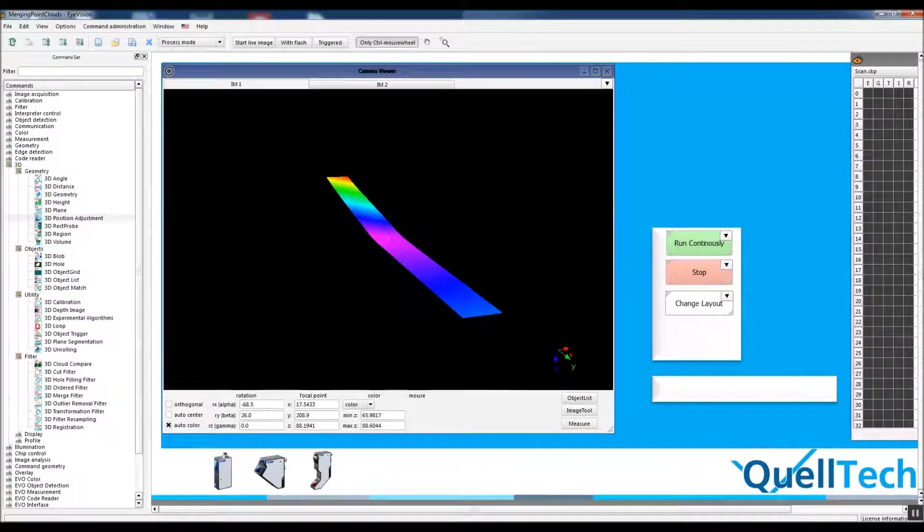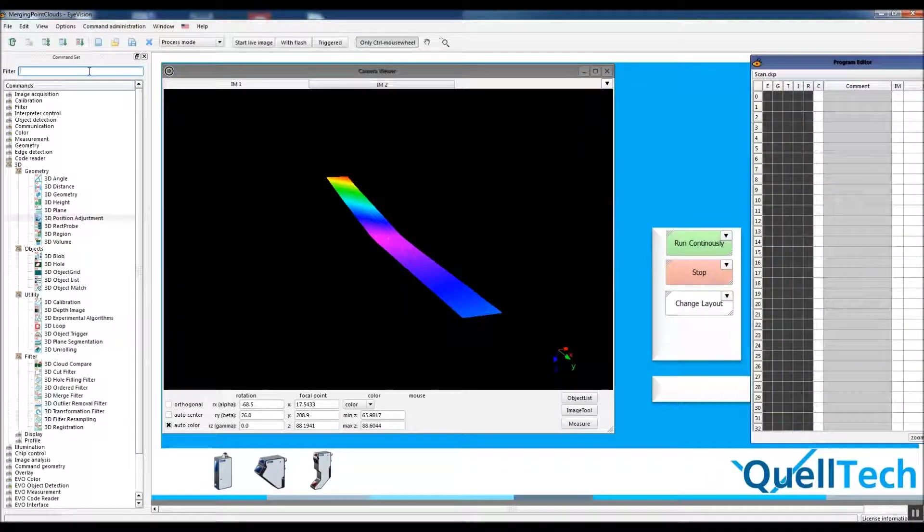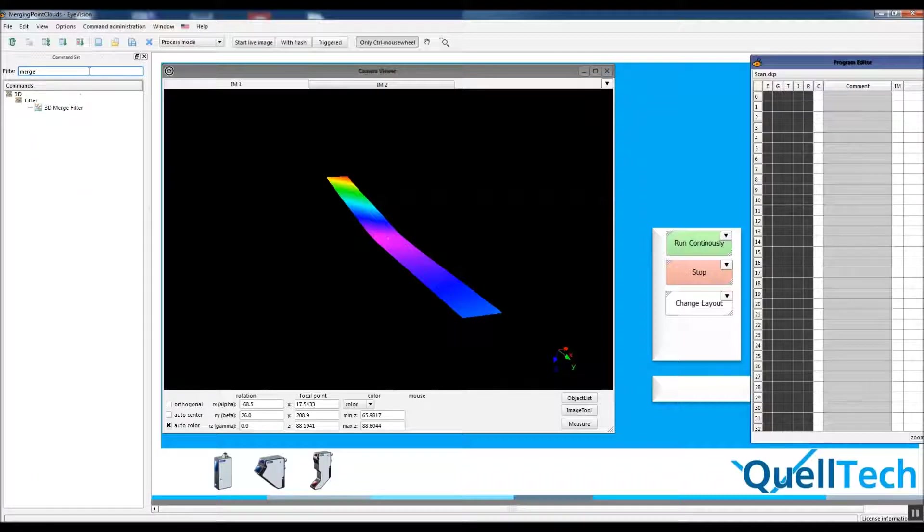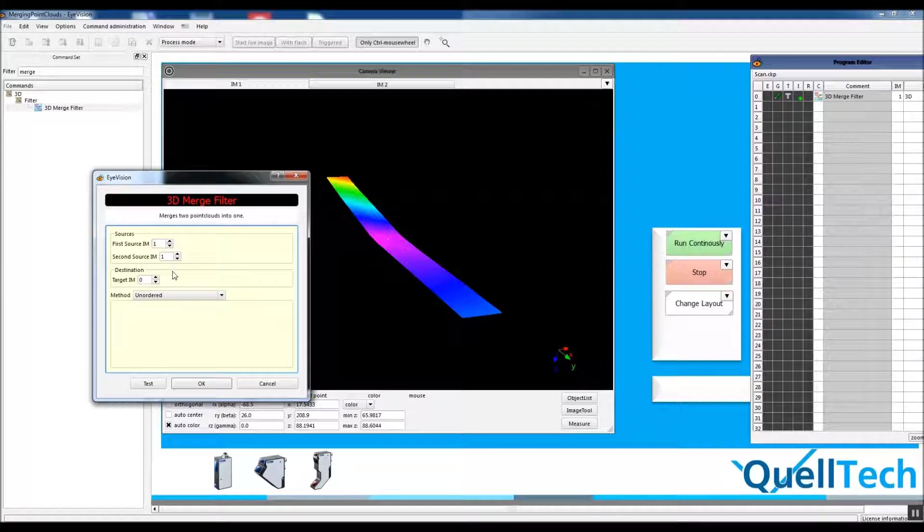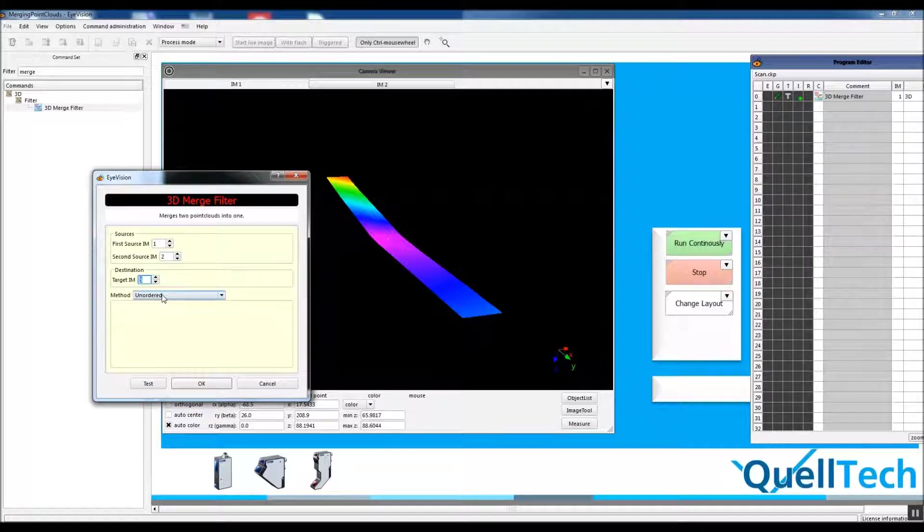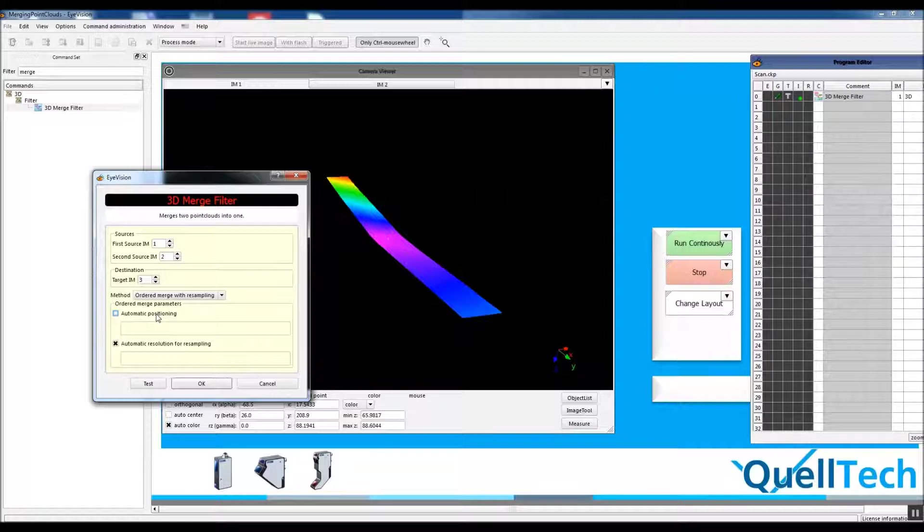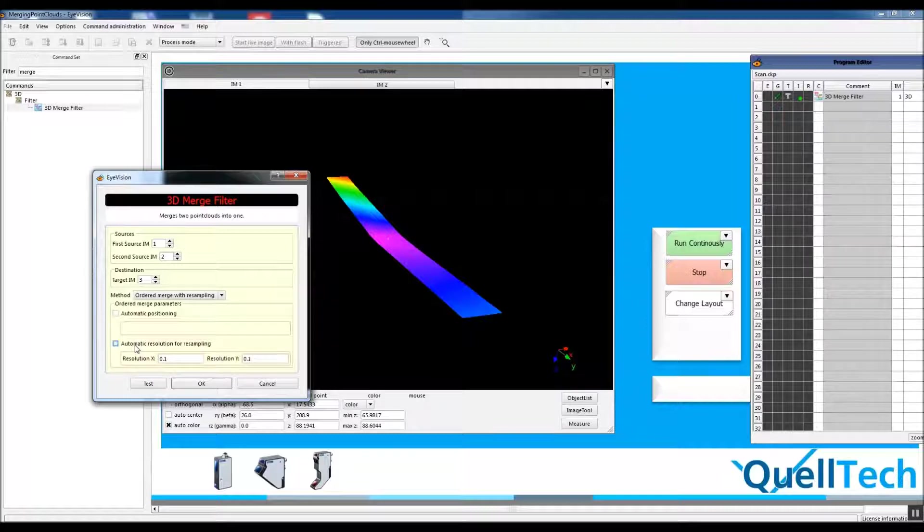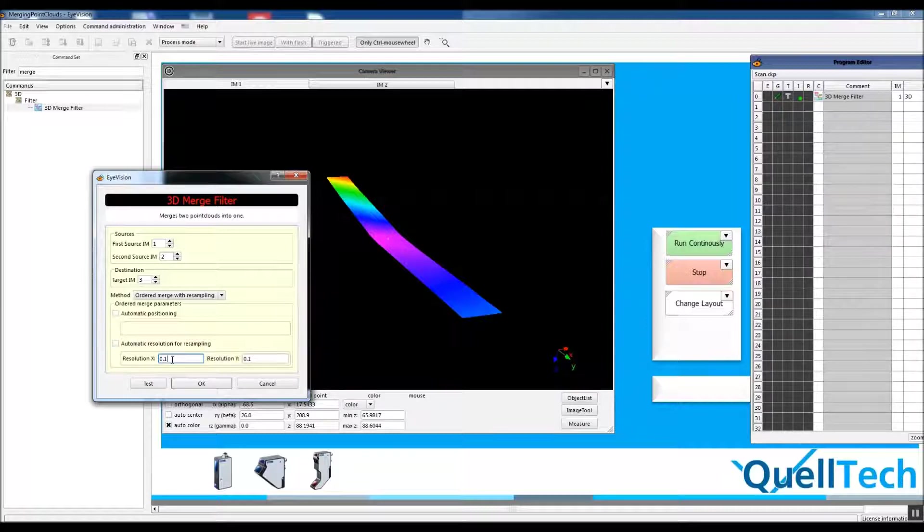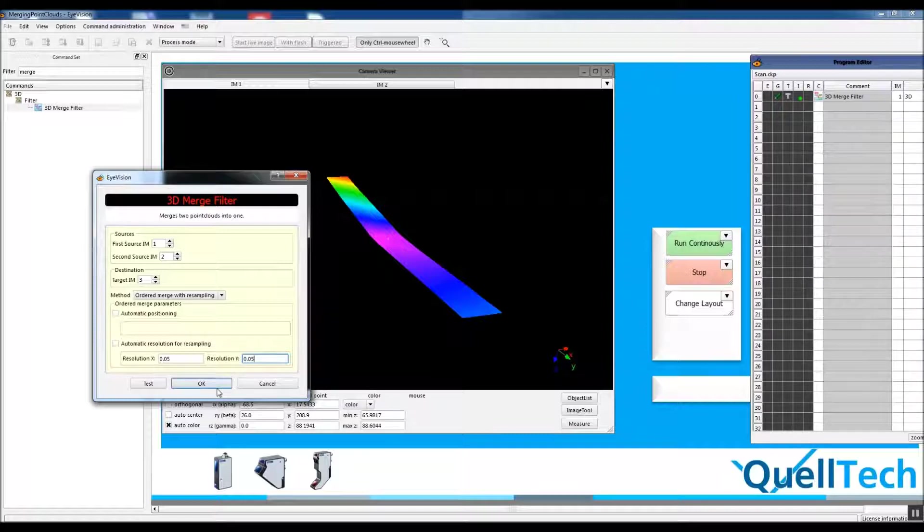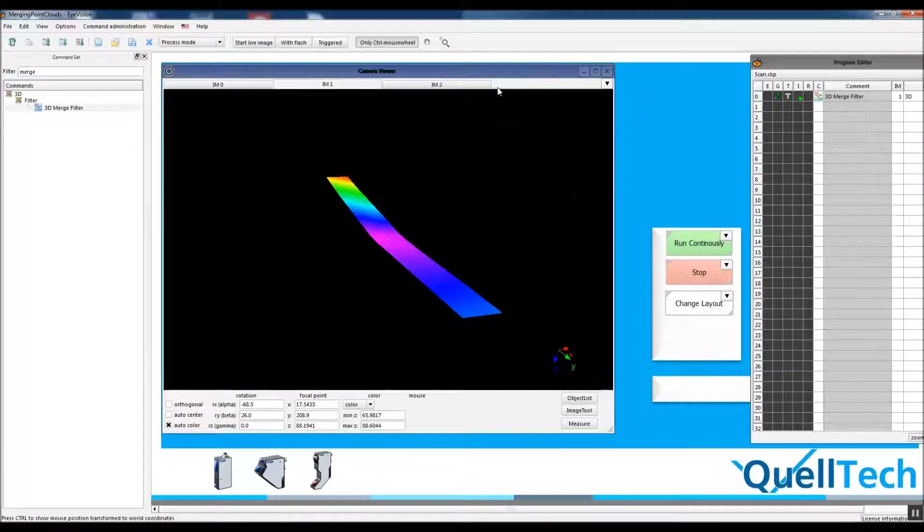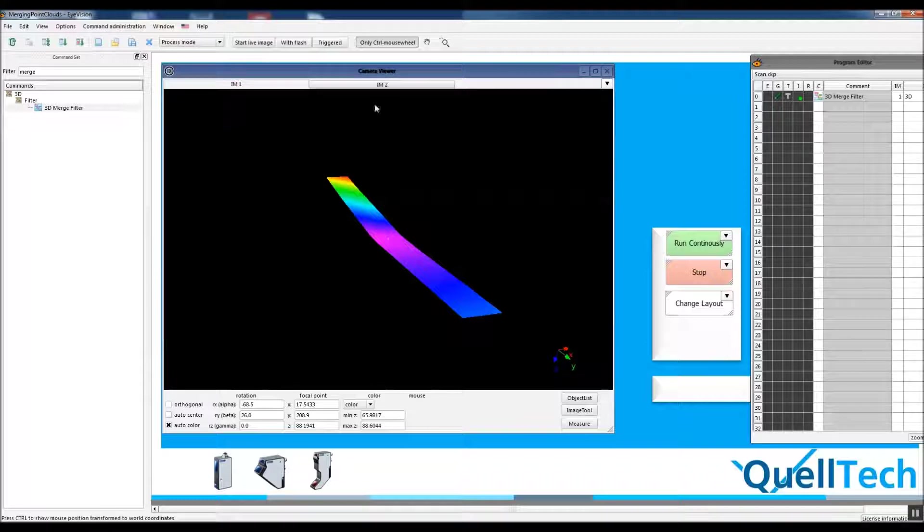Let's apply without setting any parameters first. The target image is the third one. We don't want automatic positioning because that algorithm cannot be trusted. Automatic resolution for resampling - if you make it less, your point cloud will be more detailed. It resamples your original point cloud and then forms a new point cloud.